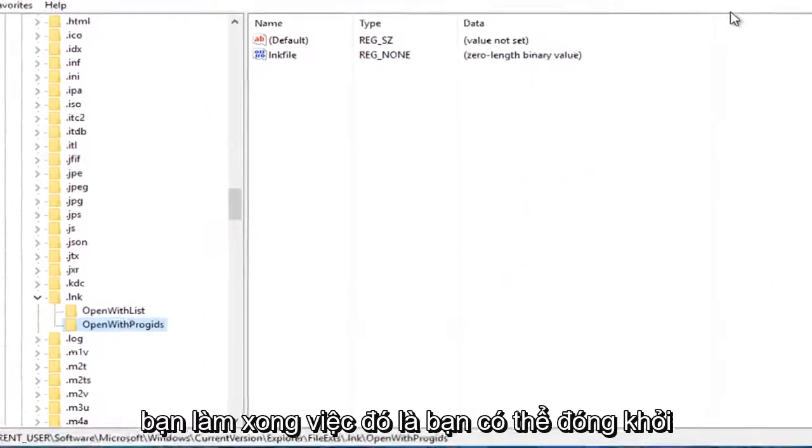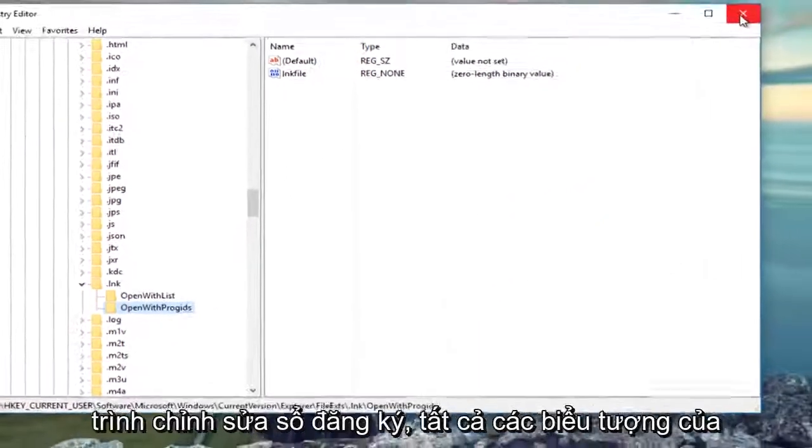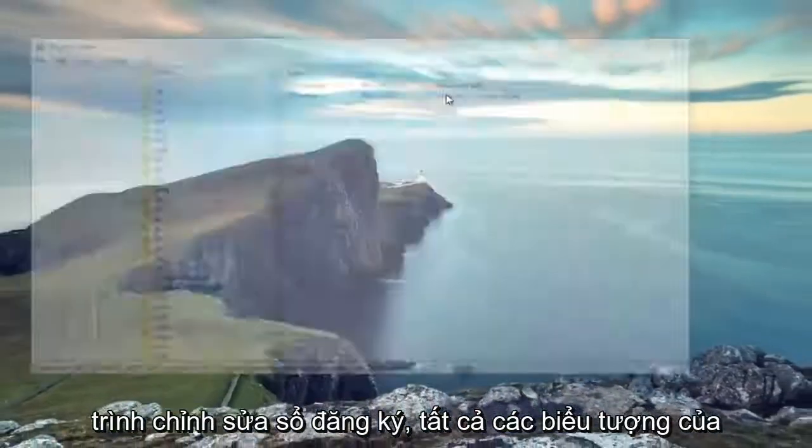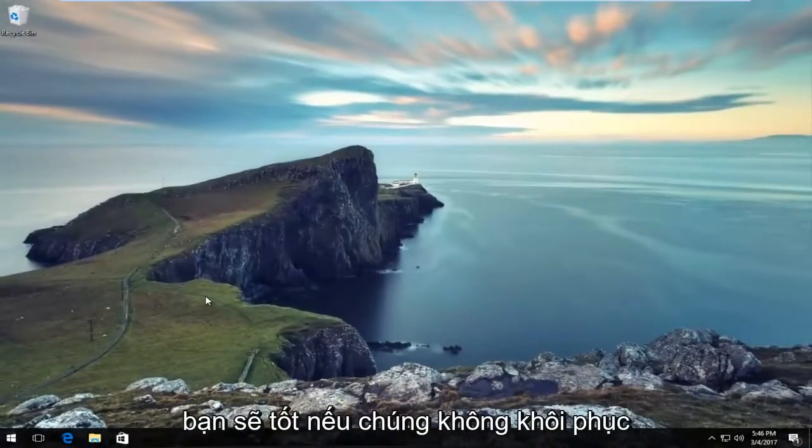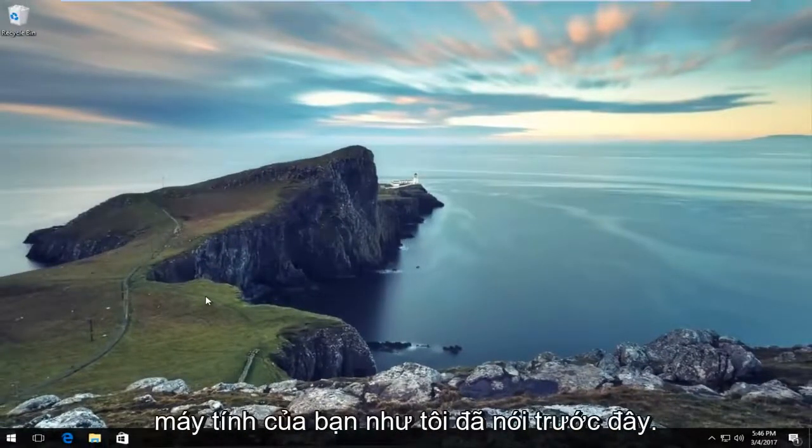Once you're done doing that, you can close out of the Registry Editor. All of your icons should be good. If they're not, restart your computer.